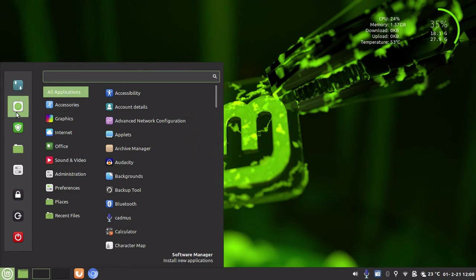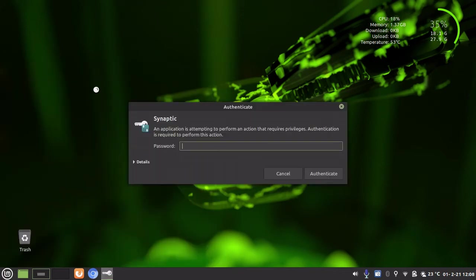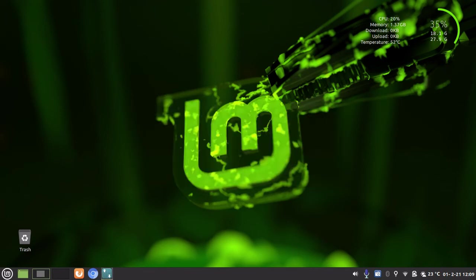is go to Synaptic Package Manager. If you don't know where it is, just type it in the search. Mine's in my favorites. Obviously we need to put in an authentication key.